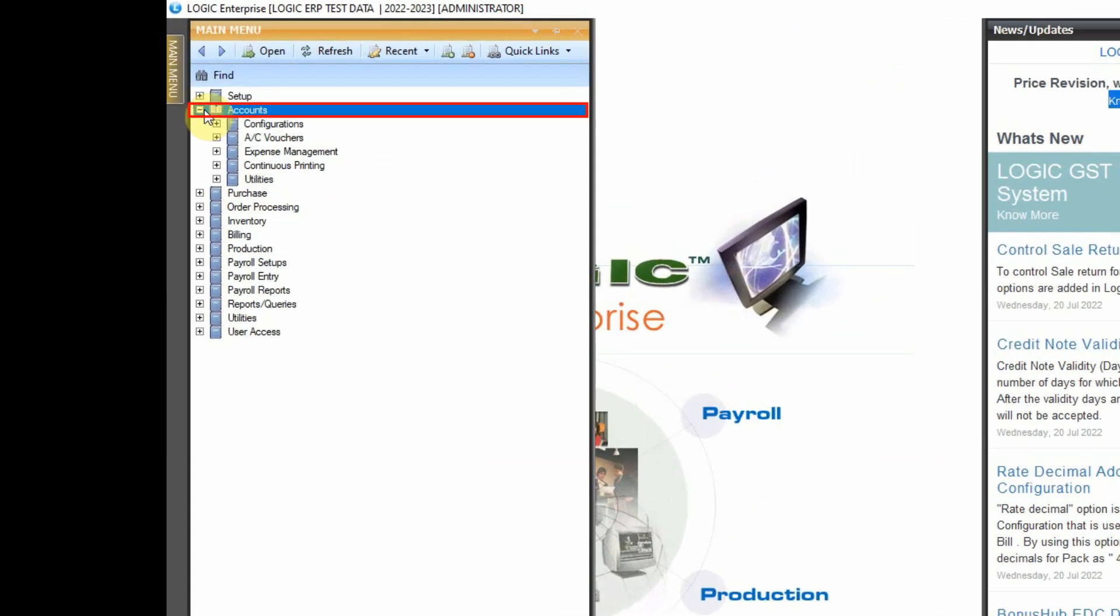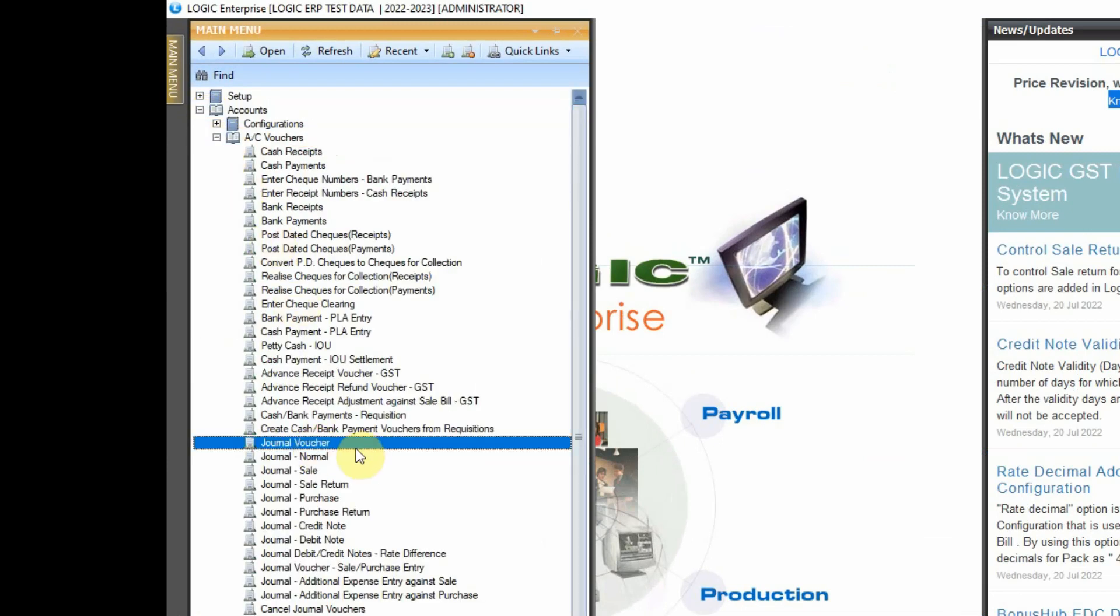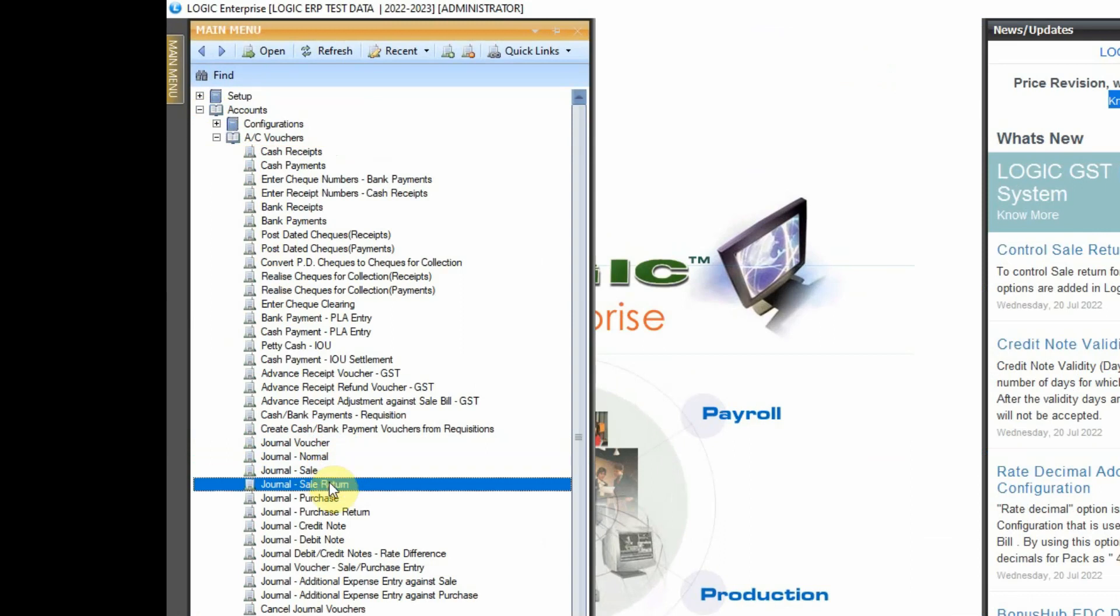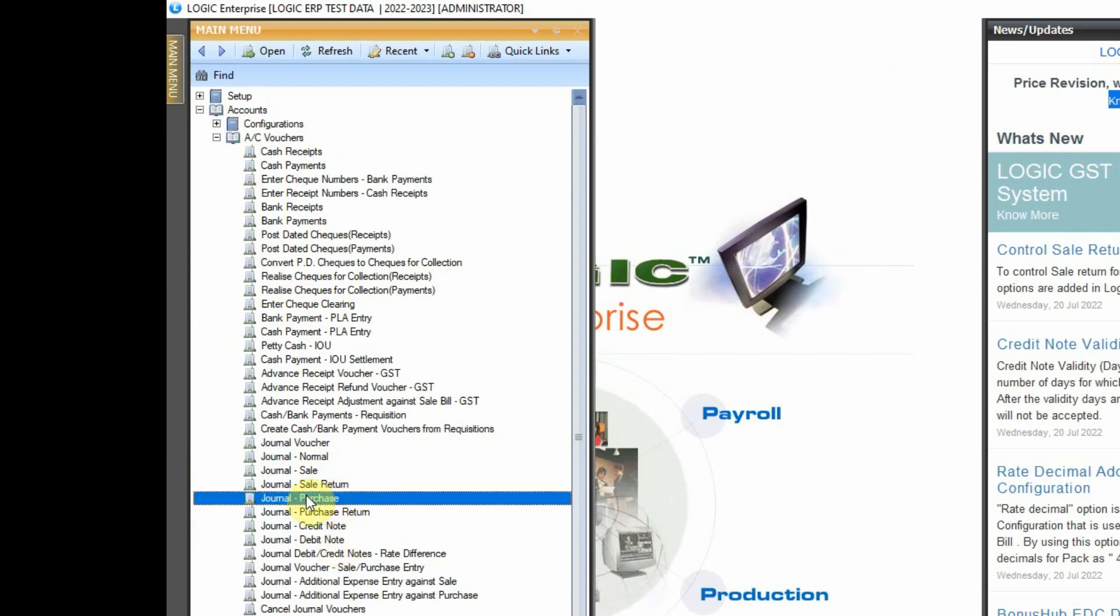Go to main menu. Expand accounts menu and click on account vouchers. You can find series of options to pass journal entry. For instance, let's enter one journal entry for purchase.